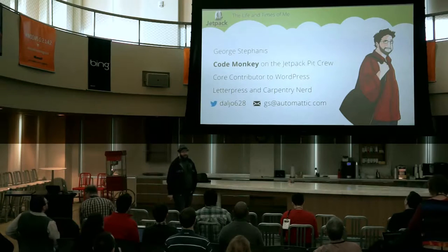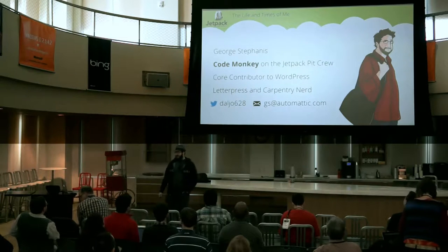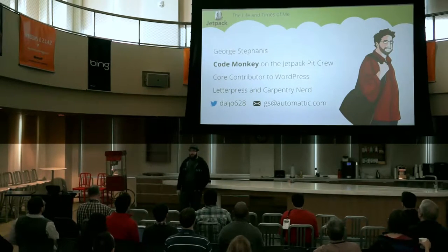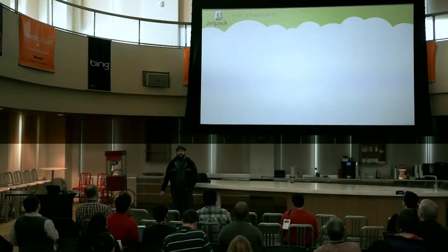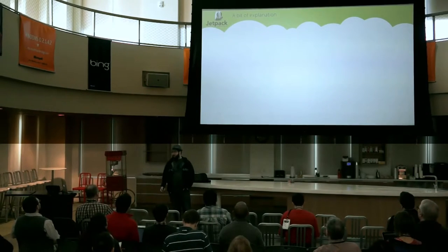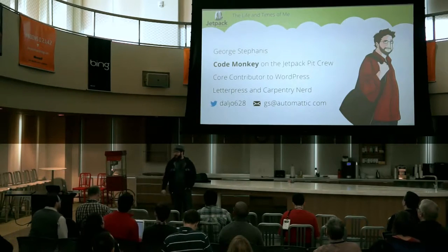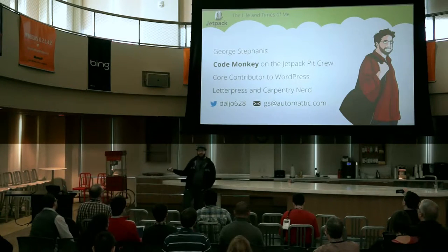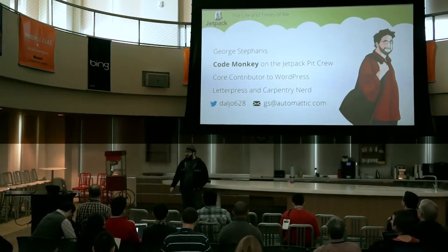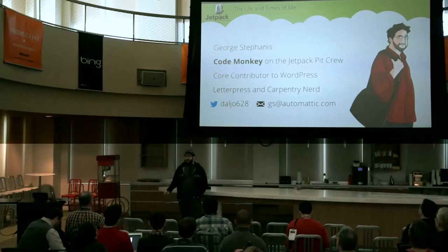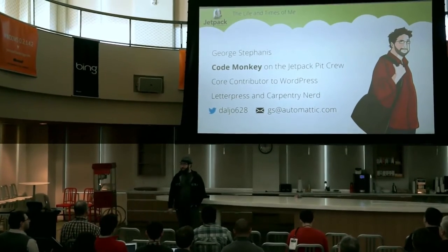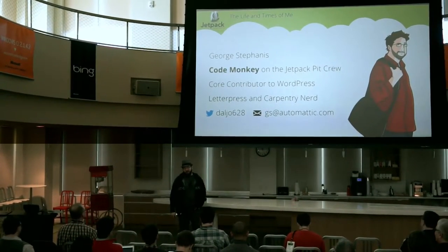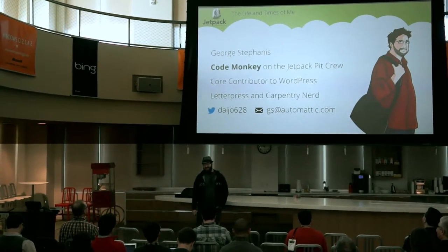A little bit about me. My name is George Stephanis. I am a code monkey on the Jetpack team. I get to spend all my day doing fun stuff for Automattic, building Jetpack. I also get to build fun stuff for core. I'm also a lead-depressant carpentry nerd, so when I'm not on my computer, I'm a bit of a Luddite.